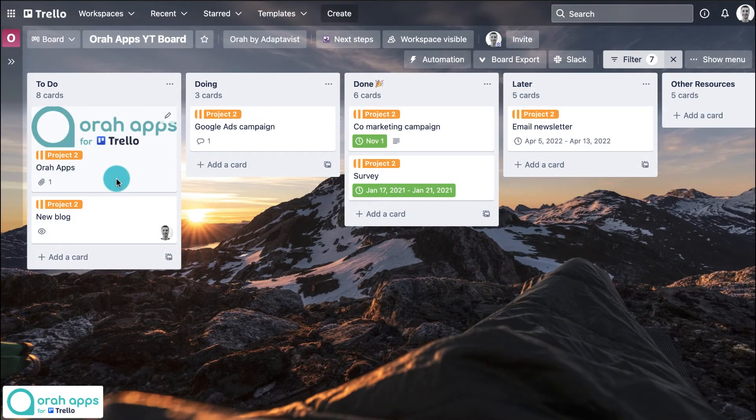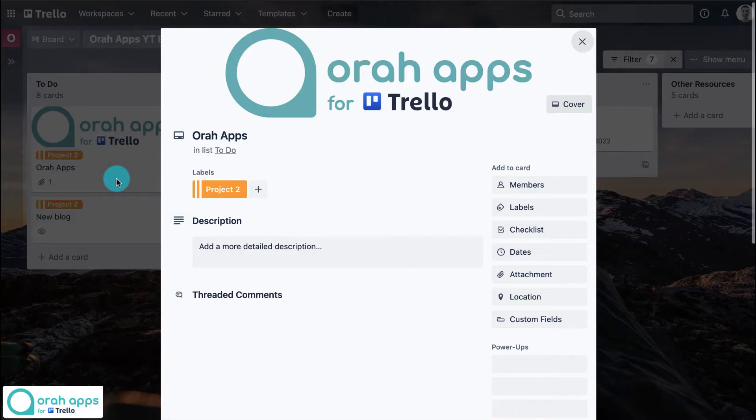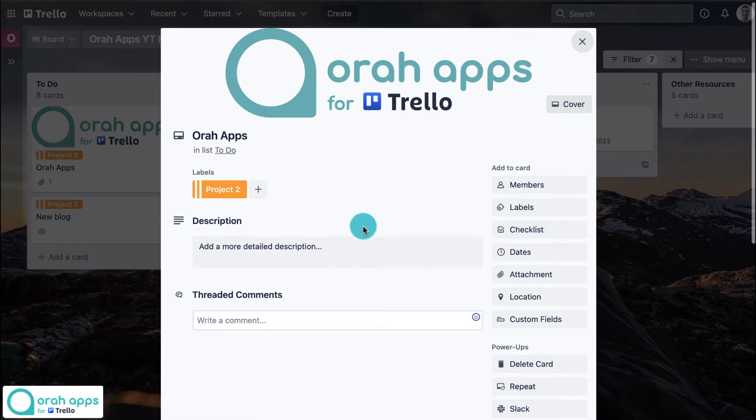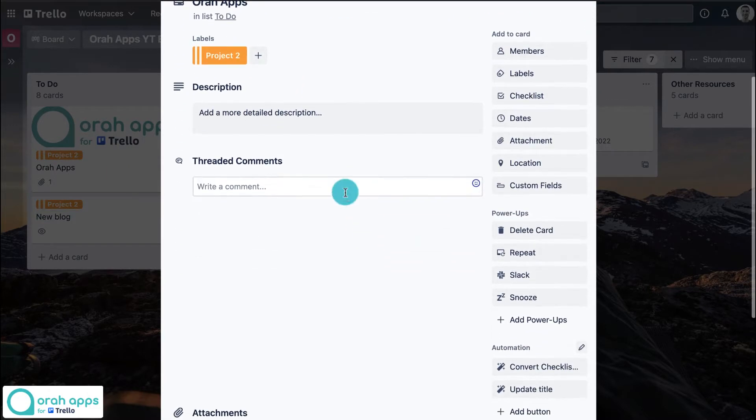Once we have threaded comments installed, open up any card and we'll now see a new box being added here for threaded comments.